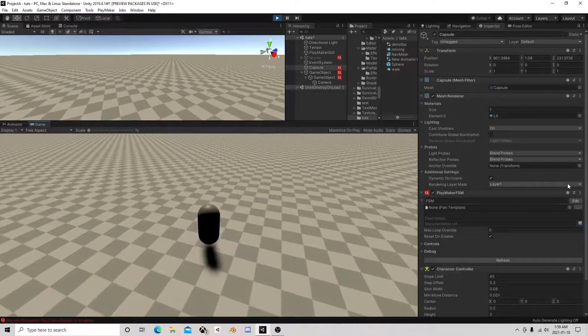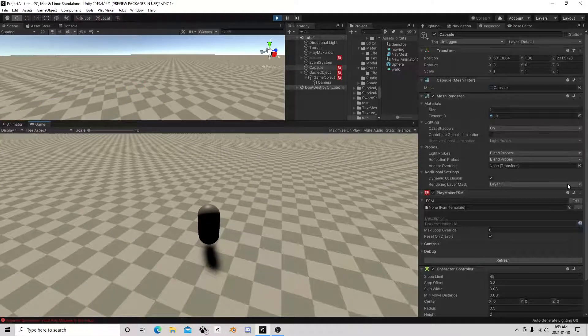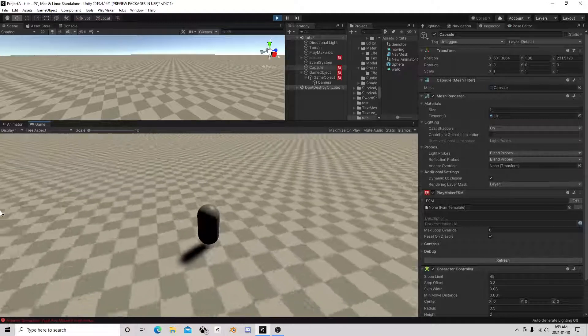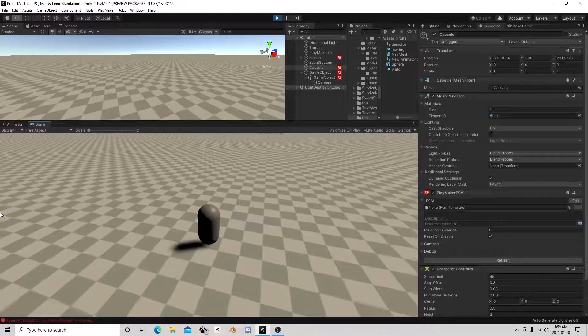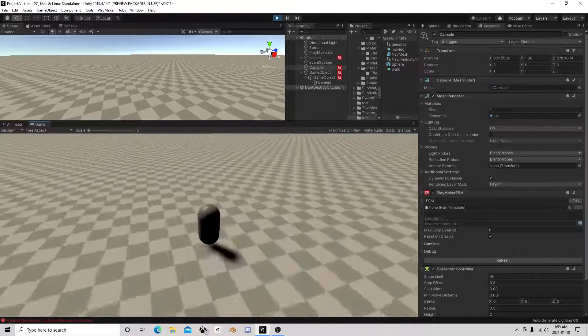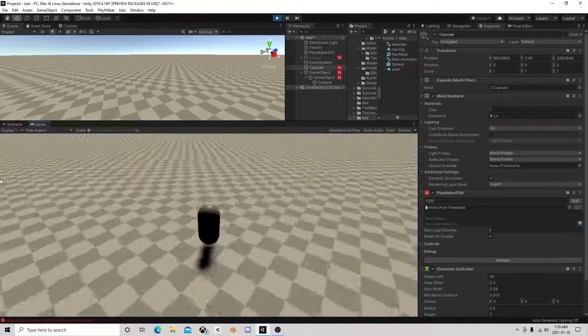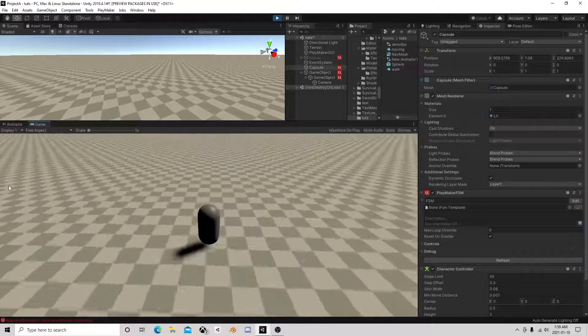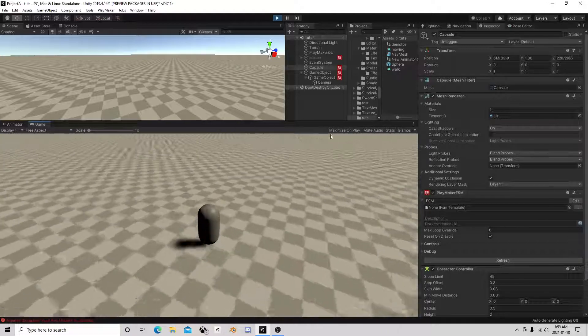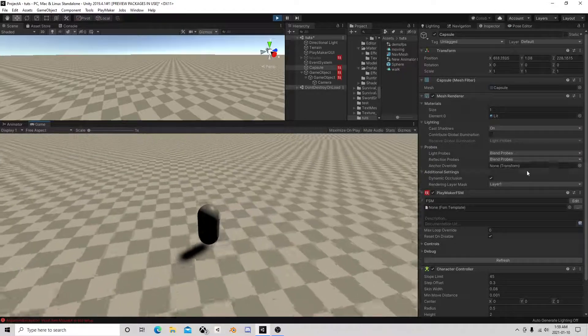So as you see as I'm turning the camera, if I push forward, he's always moving in that direction.